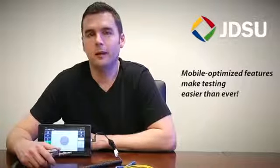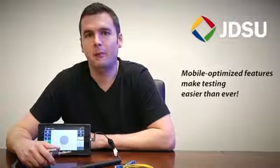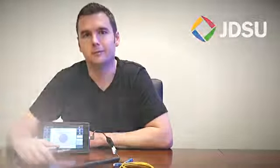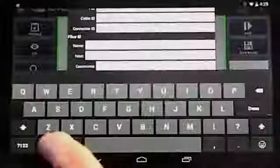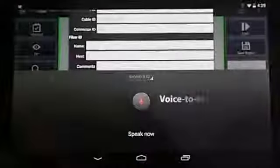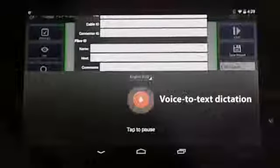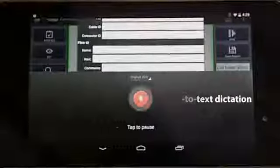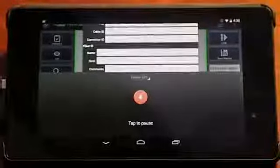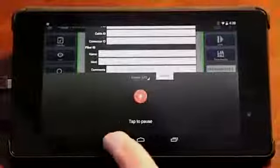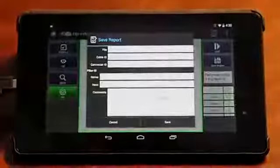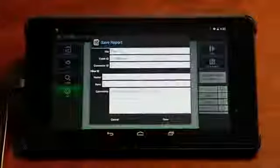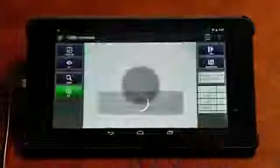FiberChek Mobile incorporates many of these features directly into the app, making it easier for technicians to do their job quickly and correctly. One very exciting feature is voice-to-text dictation. With this feature, you can tap the microphone and speak any comments about the test or job to have it instantly converted into text.